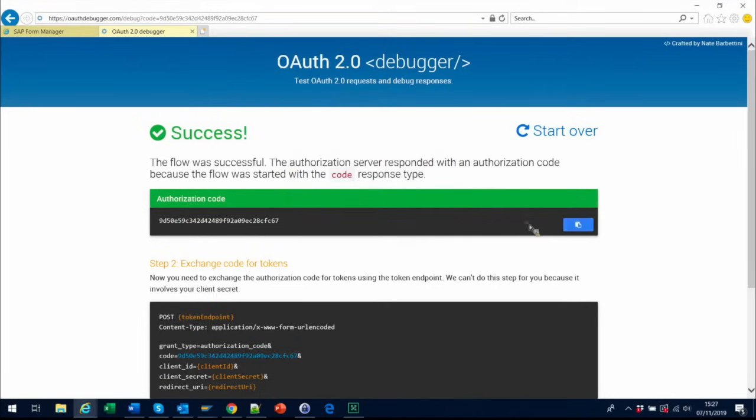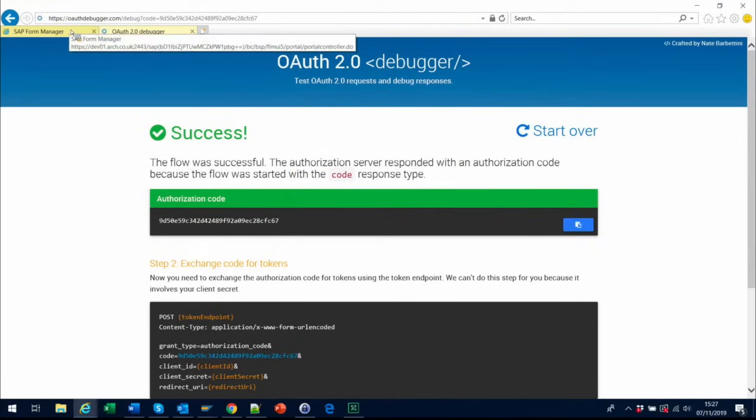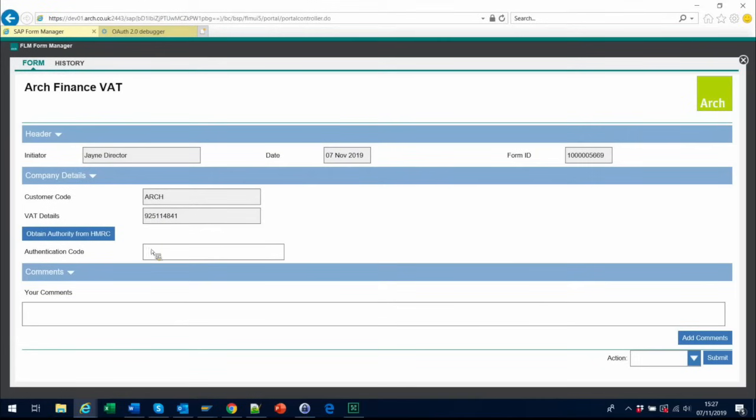Copying the authorisation code back into the form then opens up the next part of the authentication process, with this code being sent back automatically.